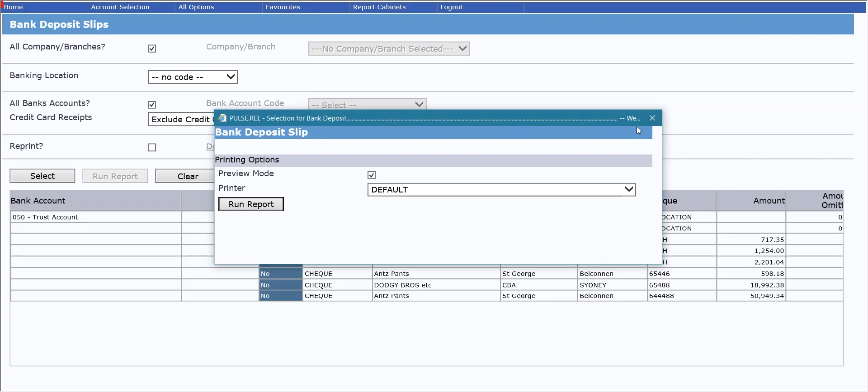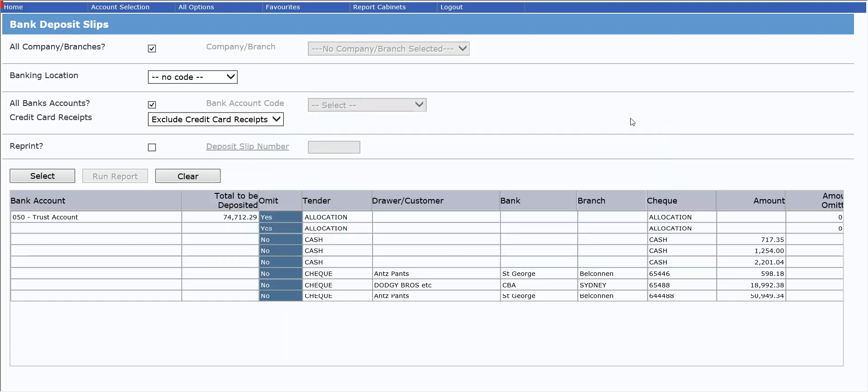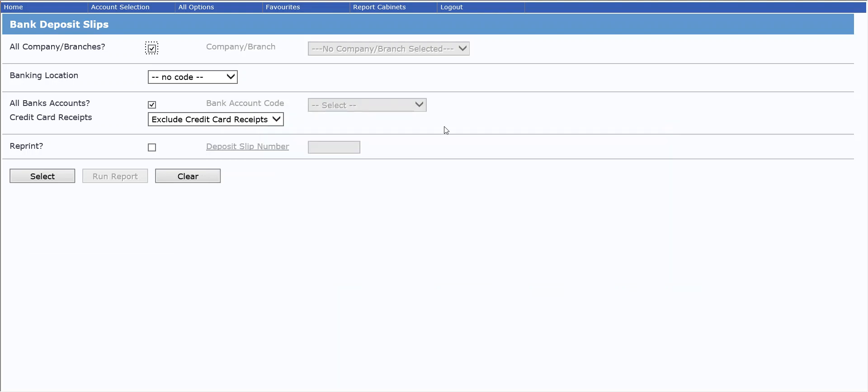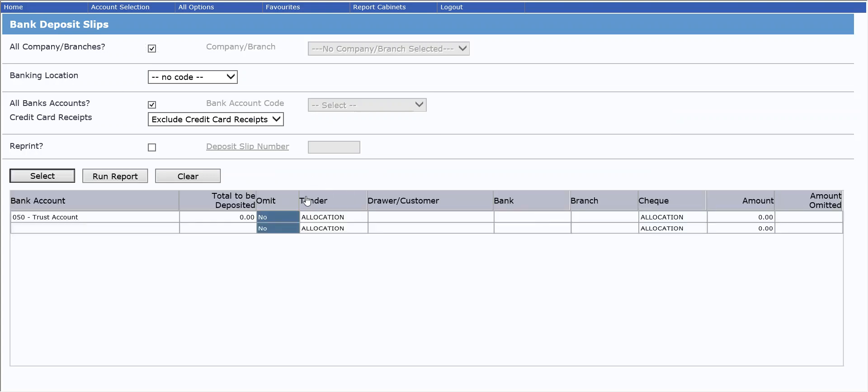So I will just hop back out of that report and back to, that will clear my deposit slip screen back to where it started. If I now hit select, you will see that only the two that I omitted are still remaining because the others have already been included. So they can't be included in more than one deposit slip.